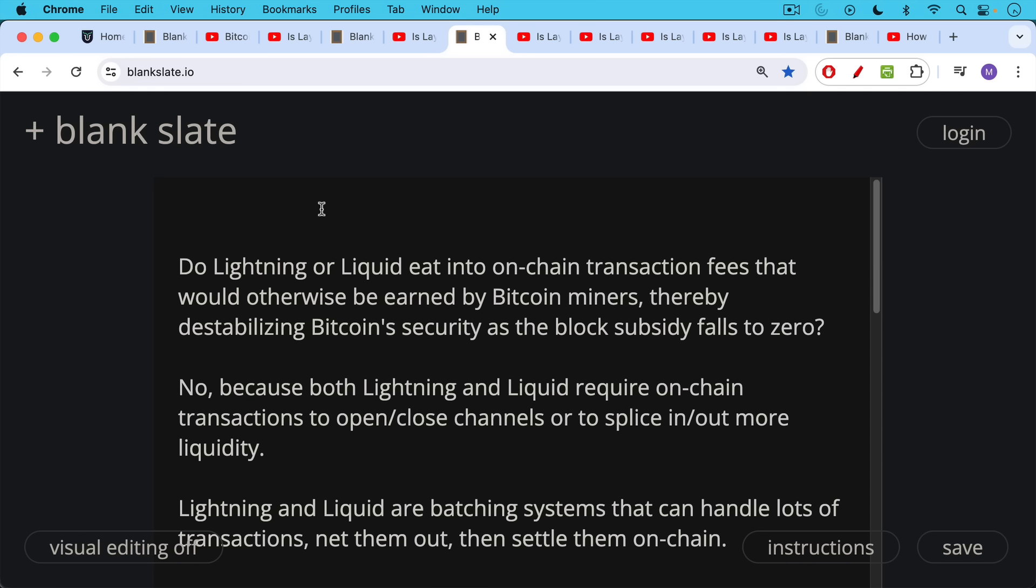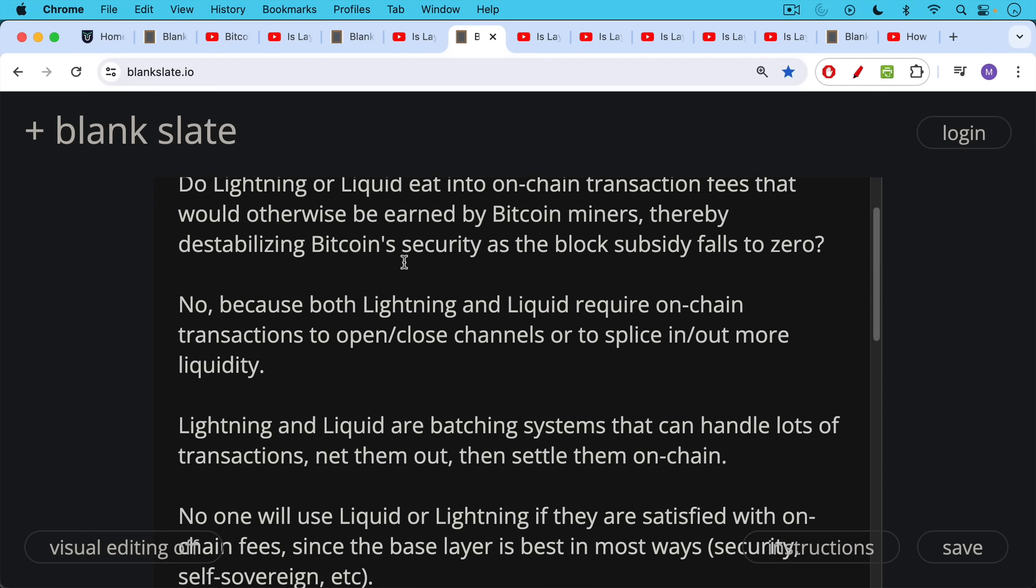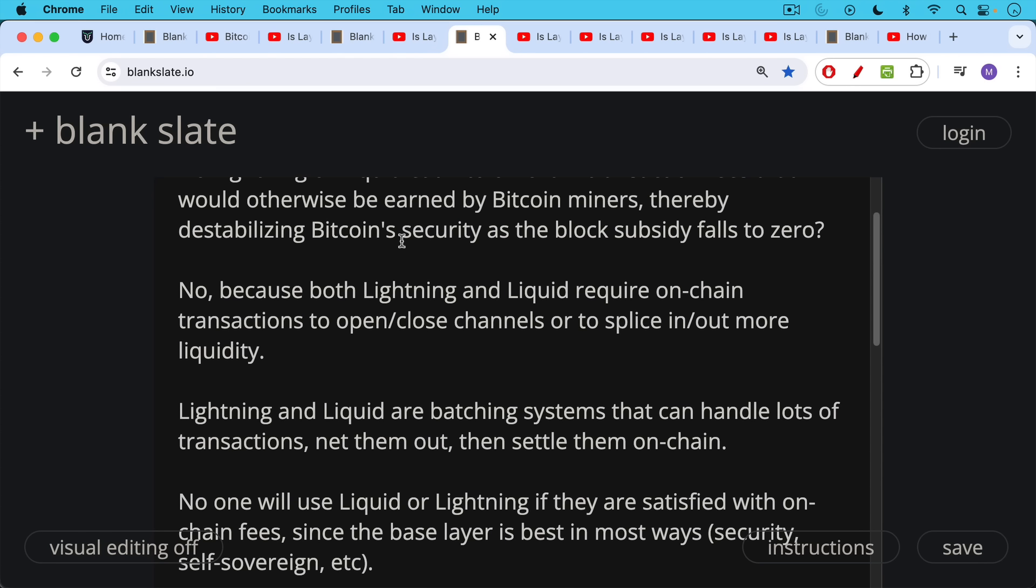And in the case of Liquid, to lock up real BTC in order to issue LBTC on Liquid. You need to do these multi-sig transactions on-chain. And when you do this, miners, Bitcoin miners get paid transaction fees. Lightning and Liquid, they're both sort of batching systems that can handle lots of transactions, net them out, then settle them on-chain.